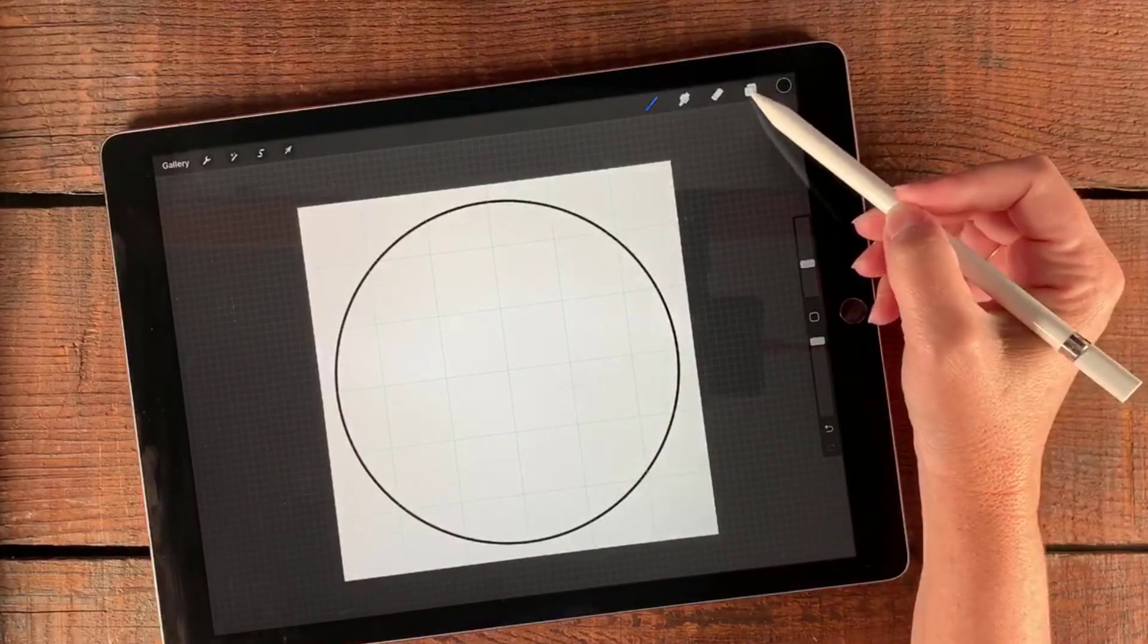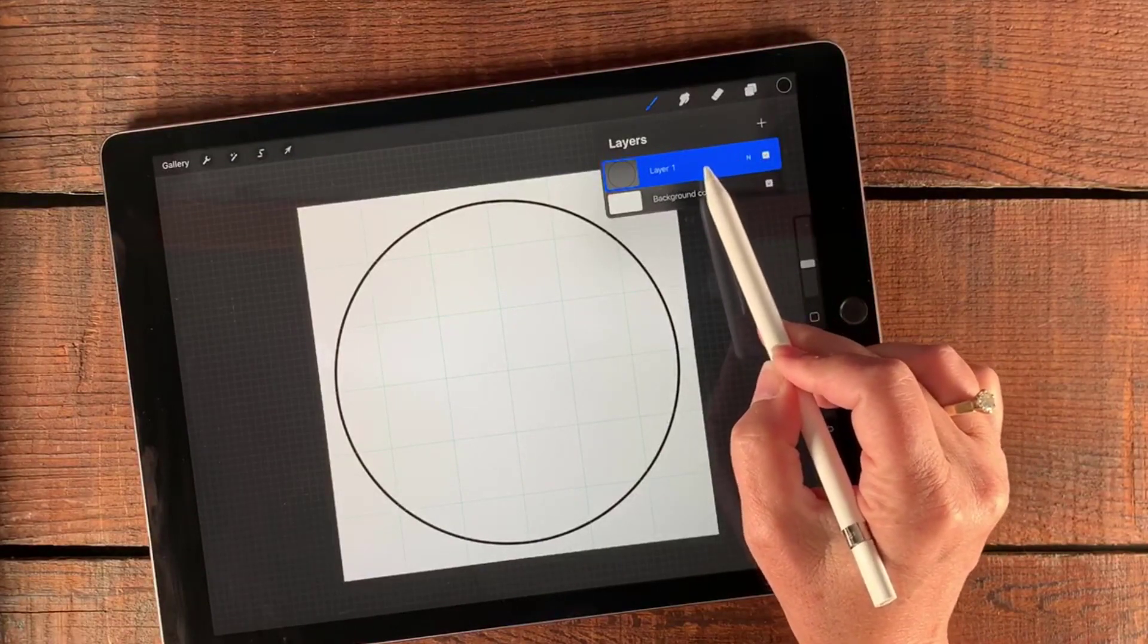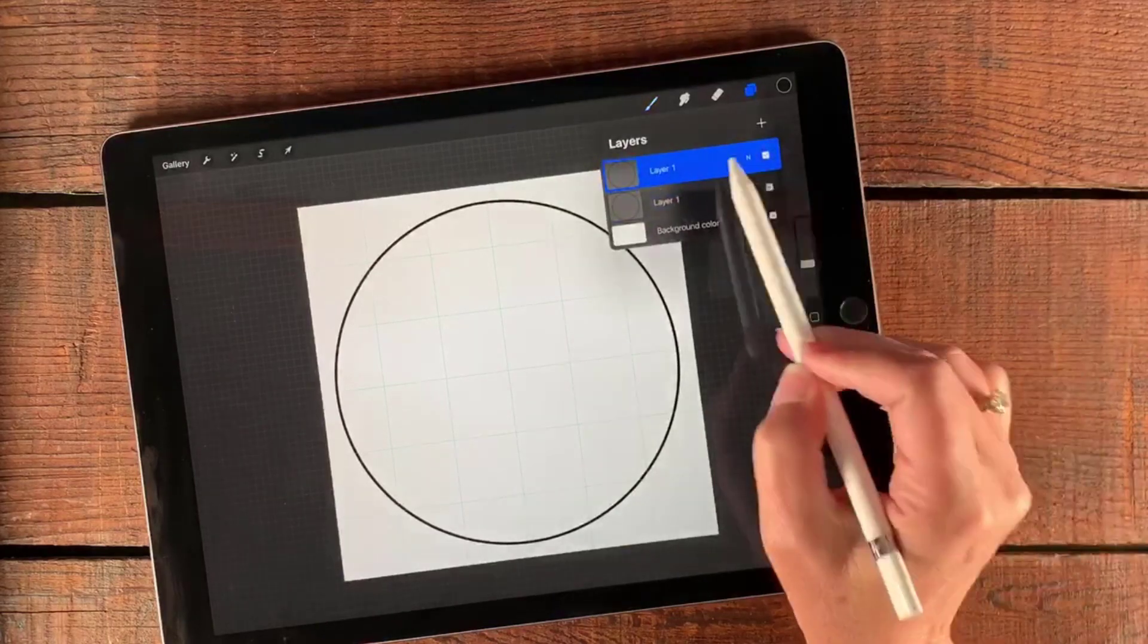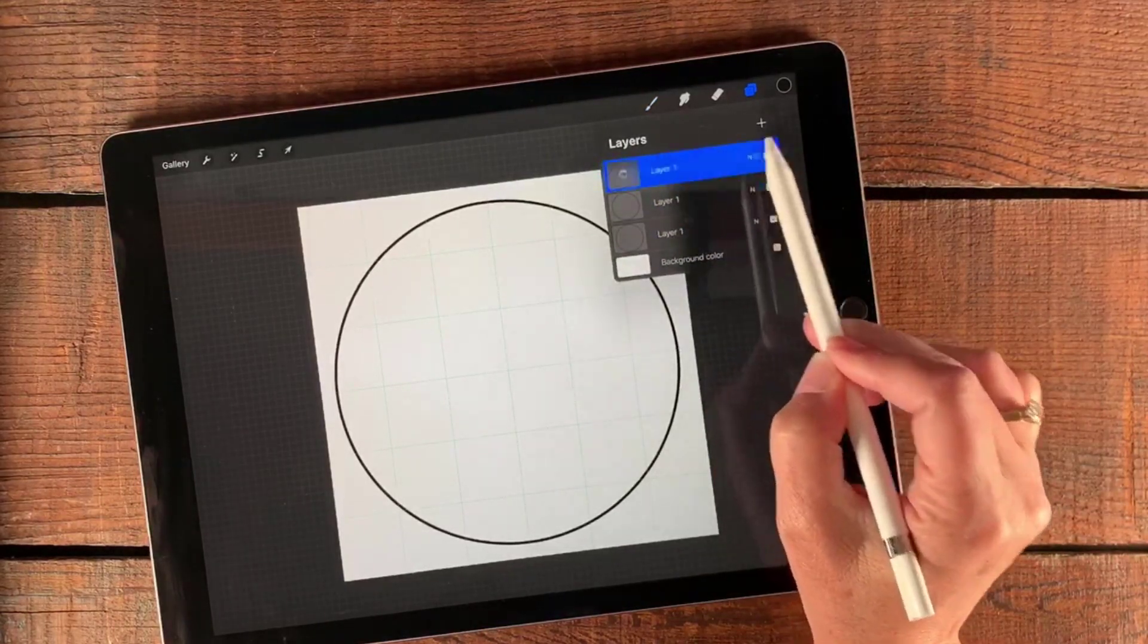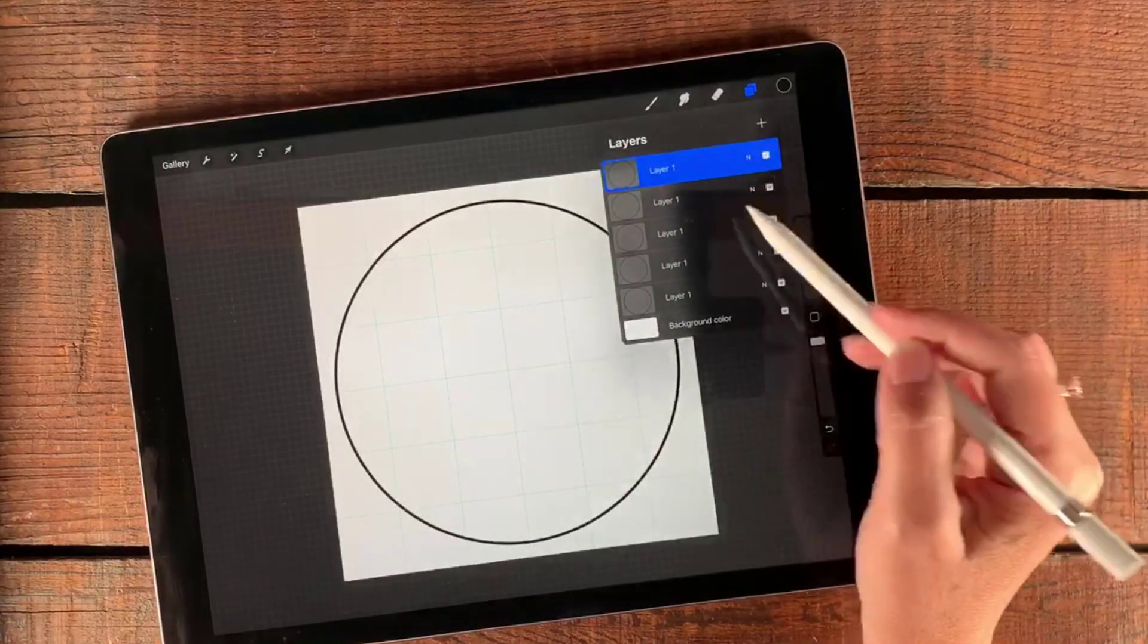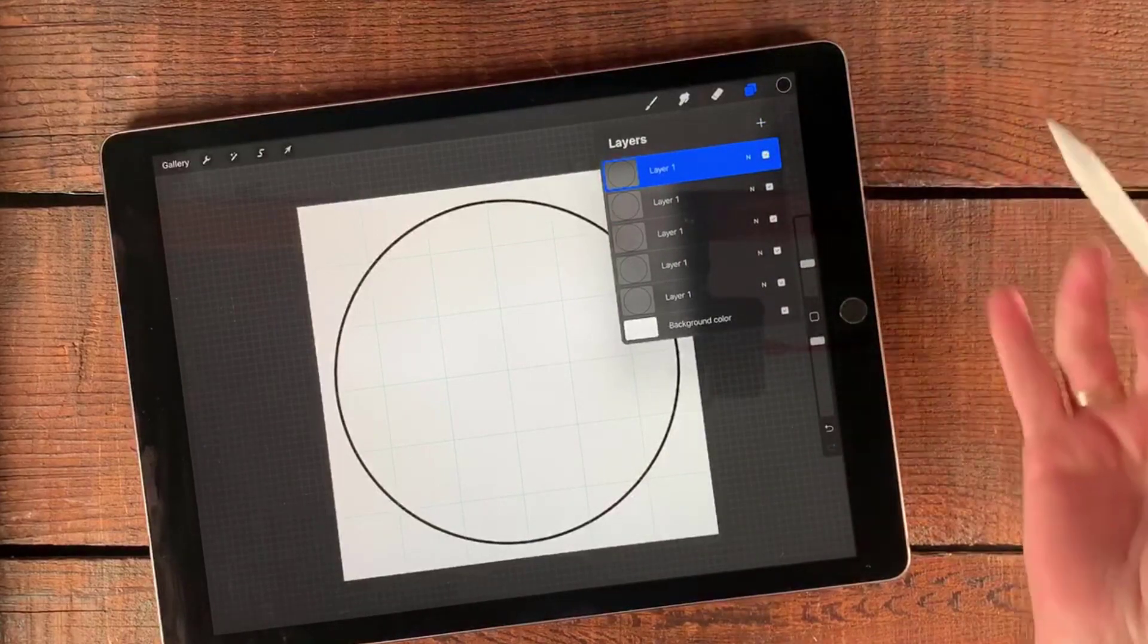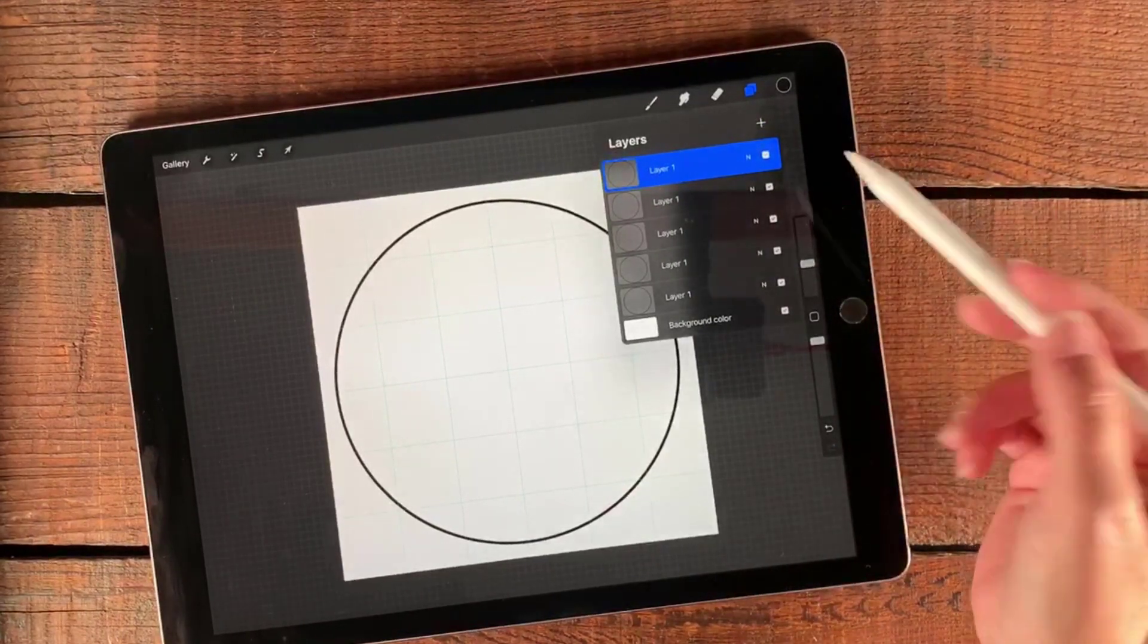Now I'm going to go to my layers palette, tapping the little layer palette sign there. Then slide gently to the left and tap duplicate. I'm going to do this four times. Once I have all of these duplicate shapes, I am now ready to play with the rest of this pattern here to make the linked circles.